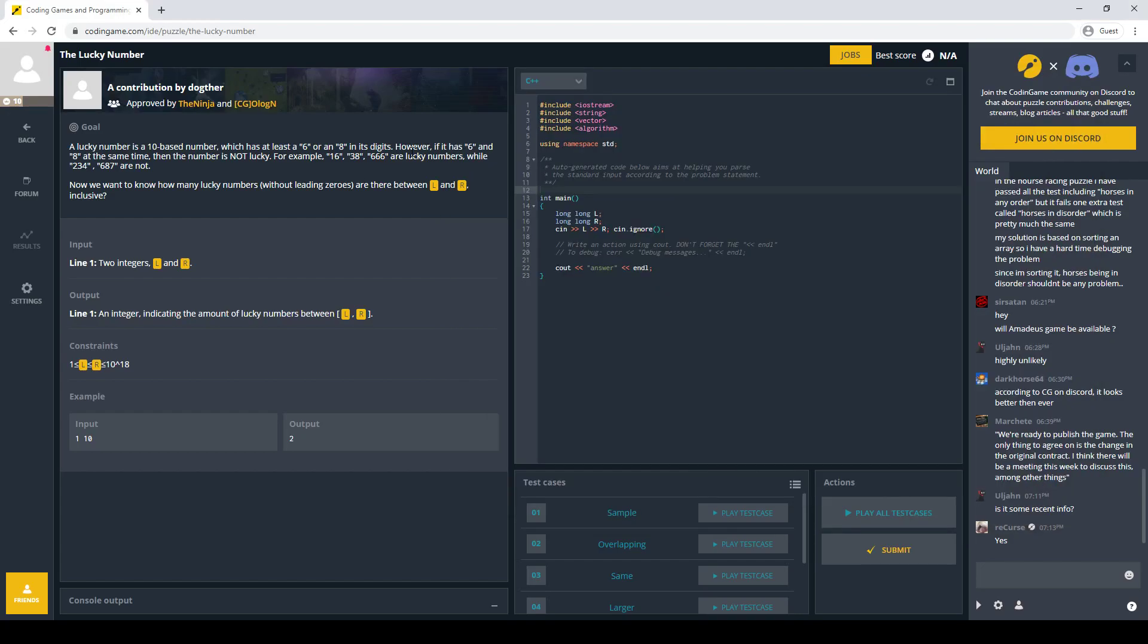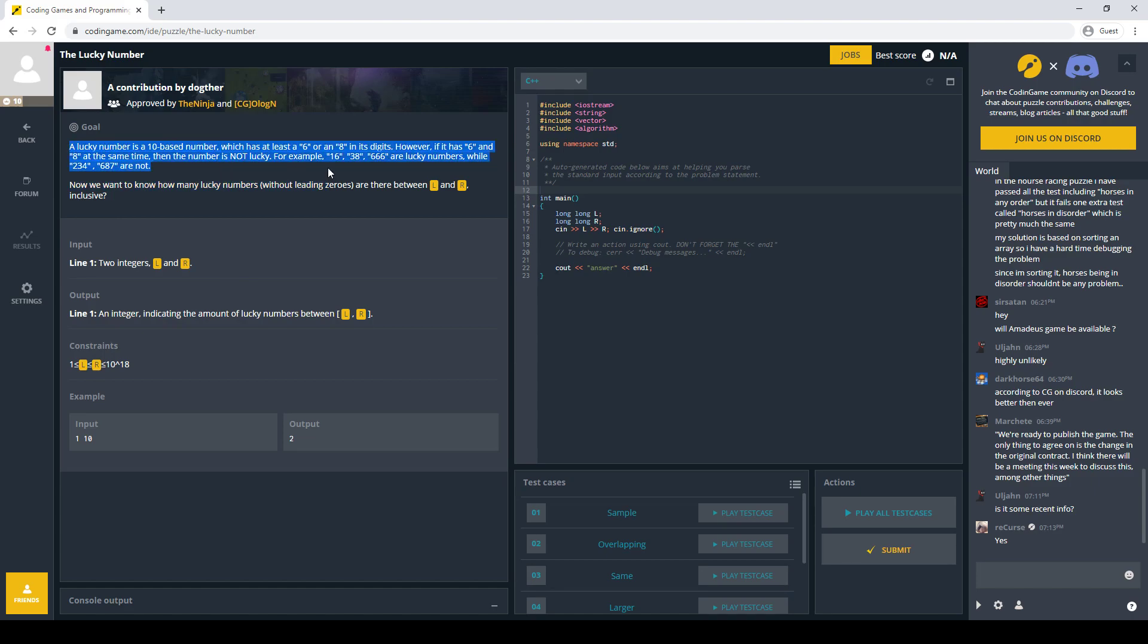Alright, we're going to try another viewer suggested video today, so thanks SIGC for this suggestion. So this is a digit DP problem. We want to count the number of numbers that have either 6 or 8, but not both, between L and R, which are up to 10 to the 18, and no leading zeros.